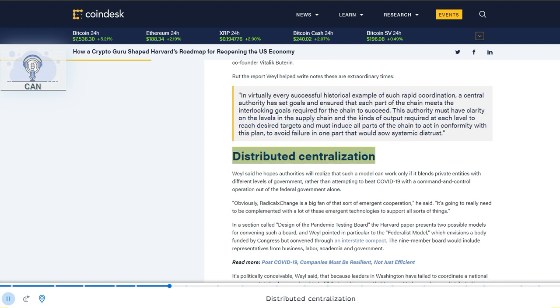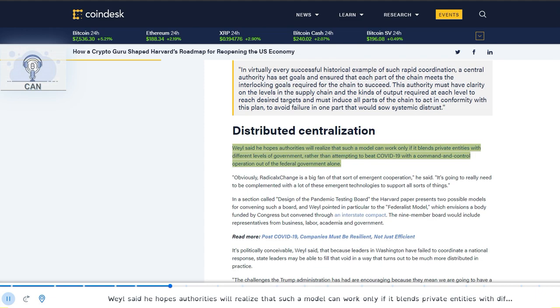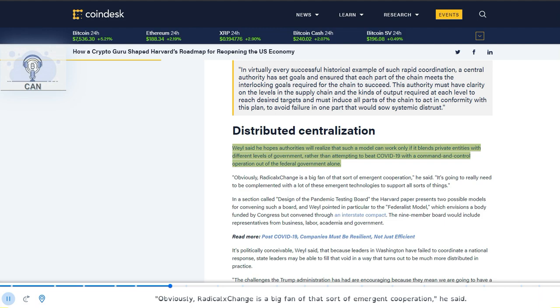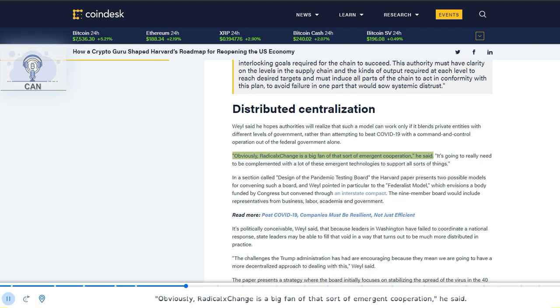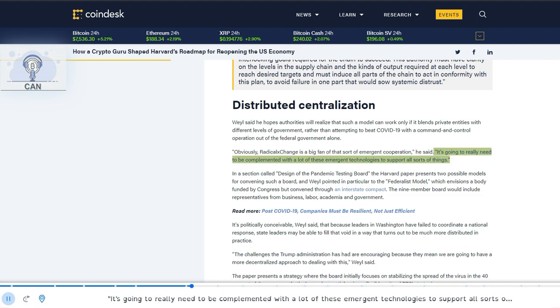Weyl said he hopes authorities will realize that such a model can work only if it blends private entities with different levels of government, rather than attempting to beat COVID-19 with a command and control operation out of the federal government alone. Obviously, radical exchange is a big fan of that sort of emergent cooperation, he said. It's going to really need to be complemented with a lot of these emergent technologies to support all sorts of things.